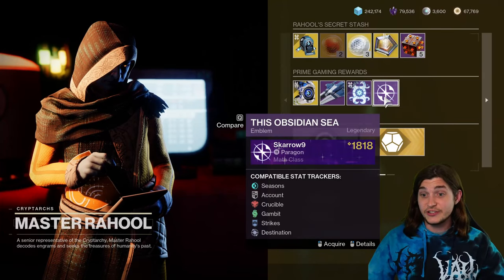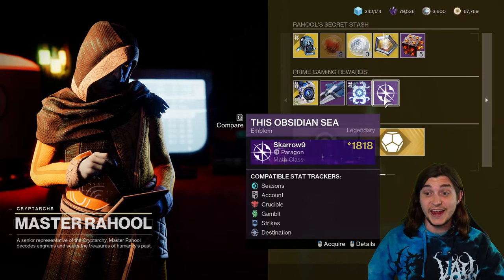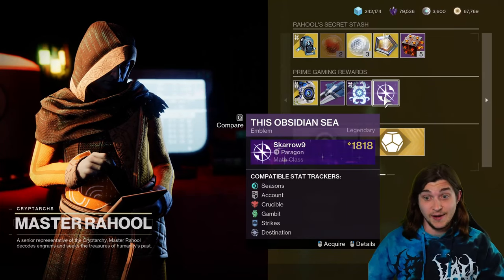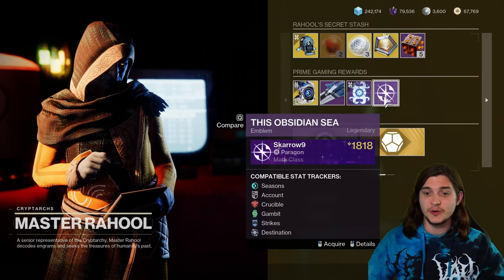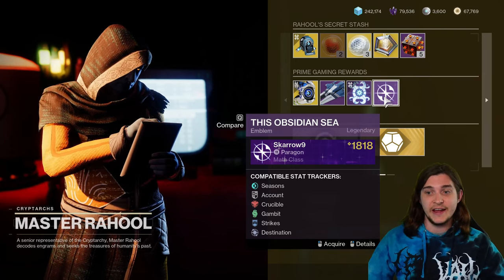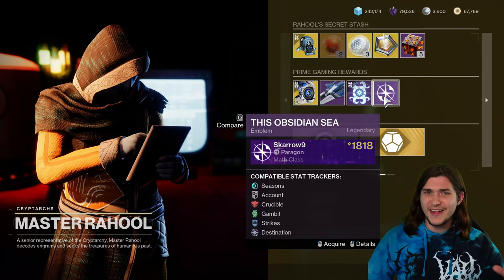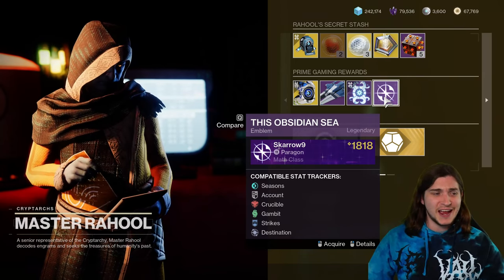Hey everyone, so this is your chance to get a really sick emblem called This Obsidian Sea, and Bungie is not advertising this at all.